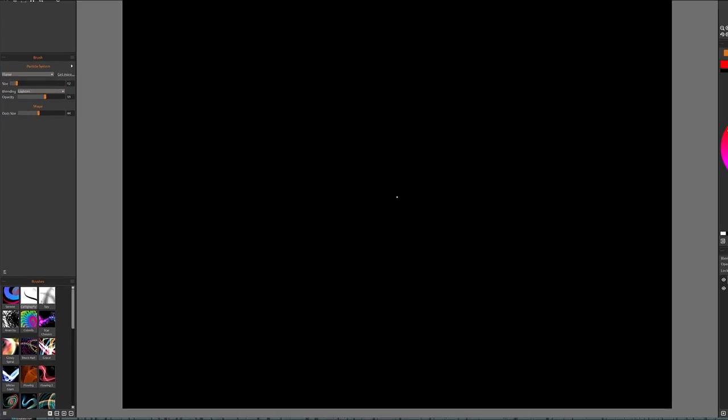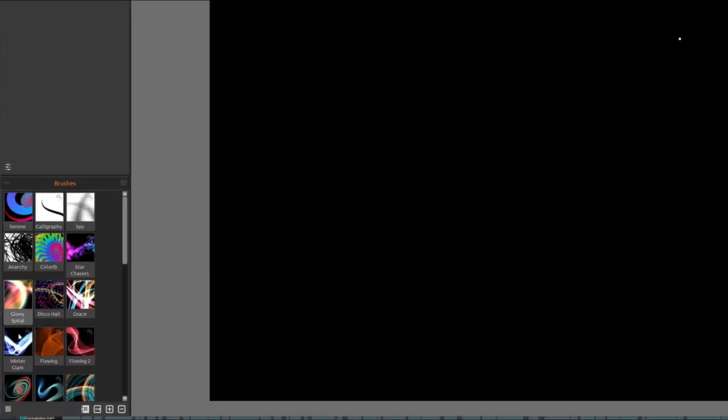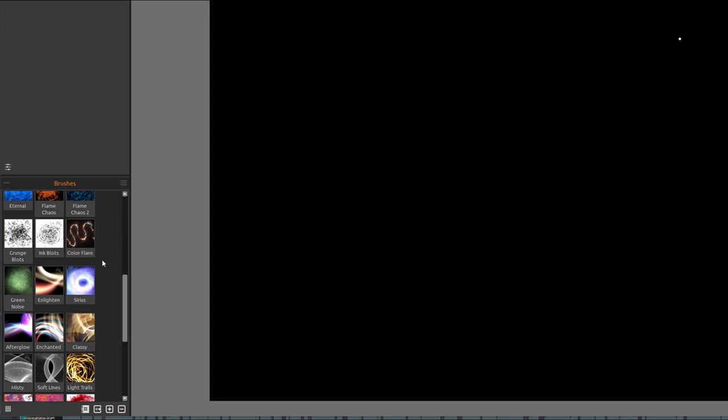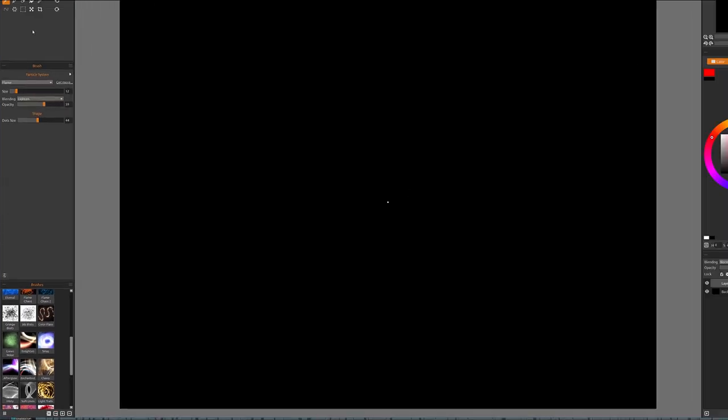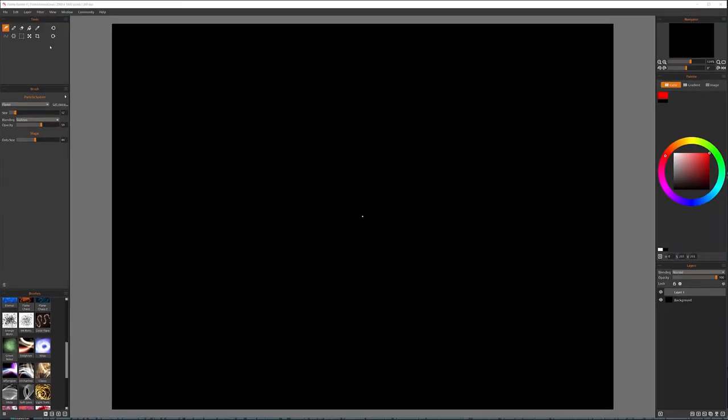But also below you notice we have additional brushes. And these are already preset pre-created brushes. You can create your own brushes and save them and also share with other creators as well. Or download or purchase online and add more. But right here, already pre-made, pre-created brushes, which have different settings.